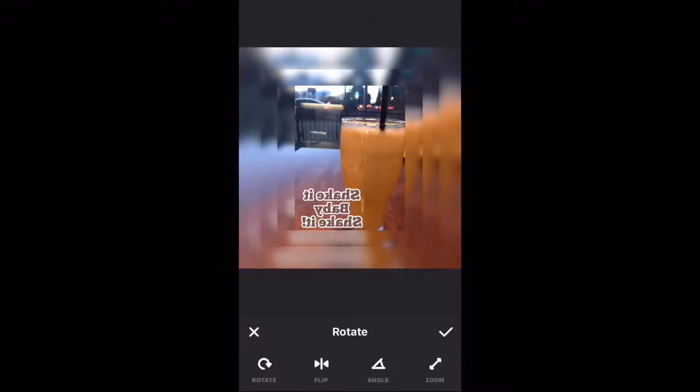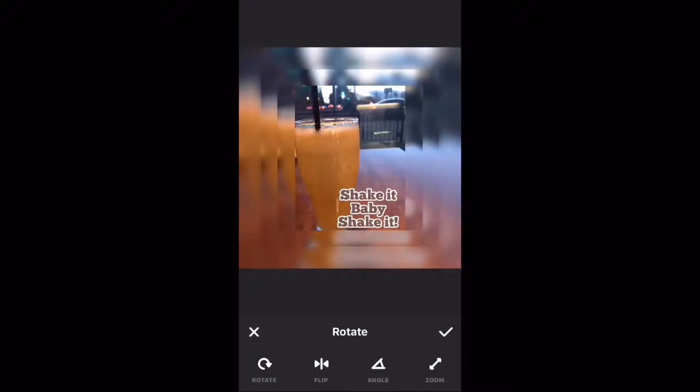To rotate a photo like this, just tap on rotate. To flip a photo, just tap on flip. Notice that in this case both the image and text are flipped.